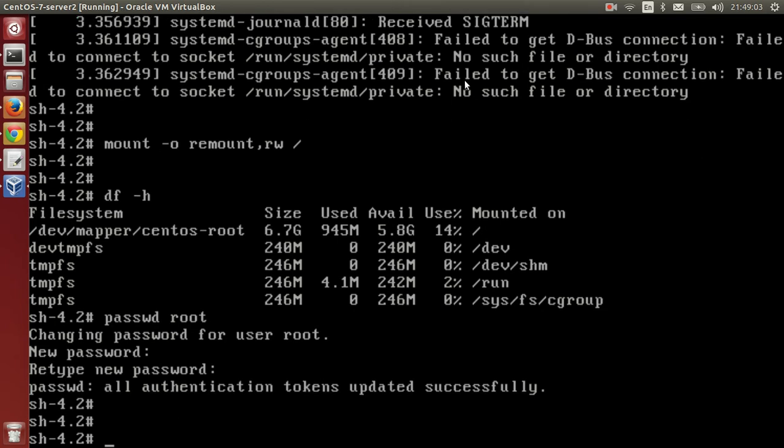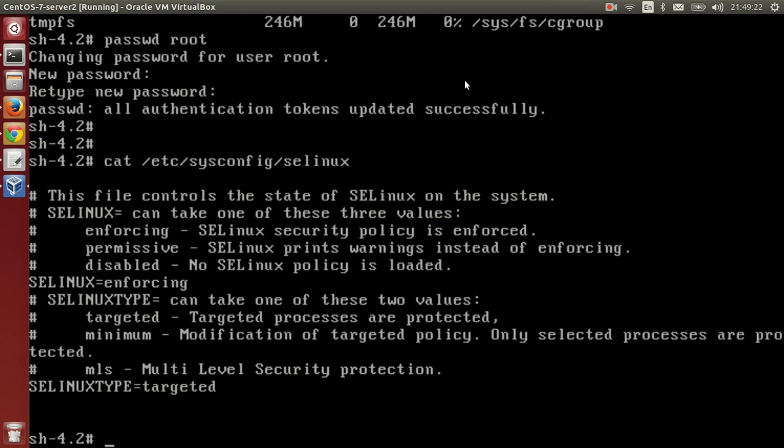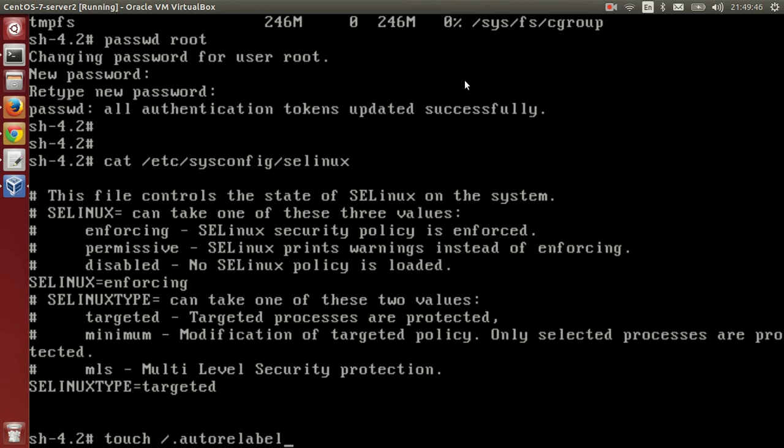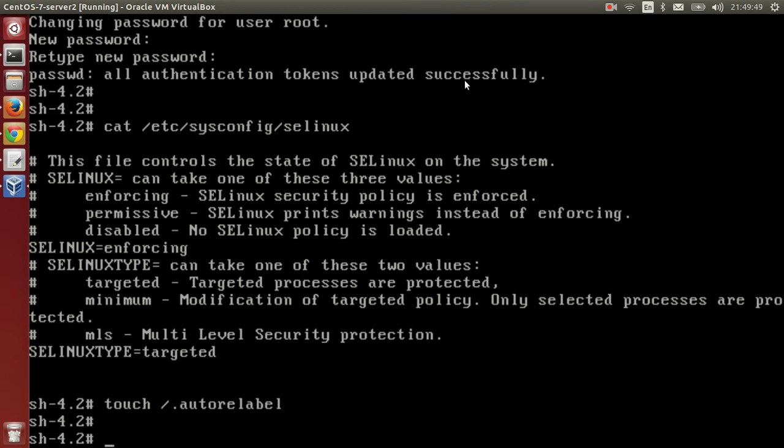Done. Now we will check if SELinux is configured or enabled because when we edit anything, the particular enforcing mode of SELinux will work. Here we have SELinux in enforcing mode. For this, run the command to create a file: touch /.autorelabel. This is for relabeling SELinux. Now run the command to reboot.